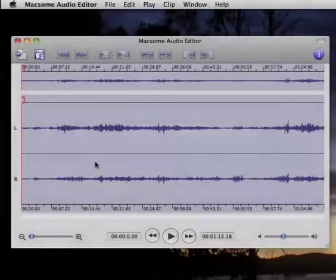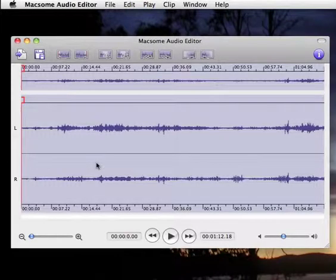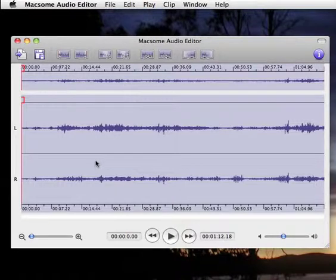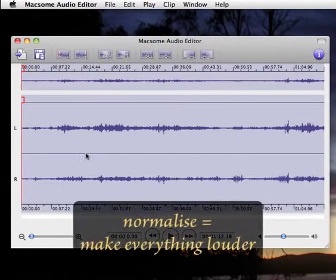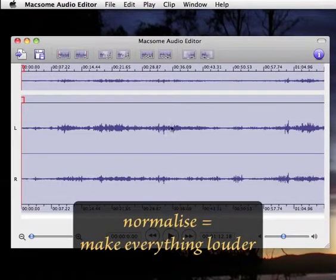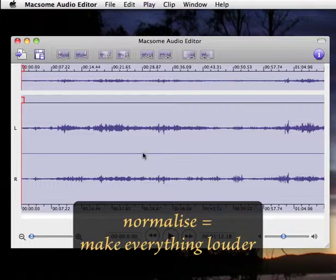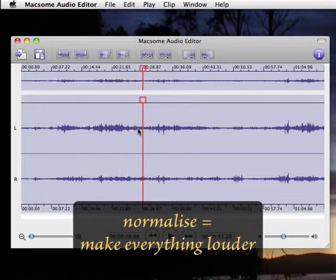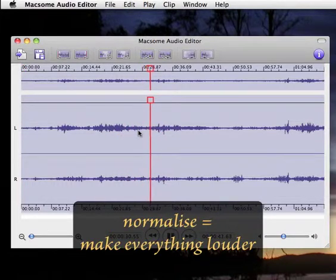The first thing I might want to do is normalize the sound level, because you can see there's an awful lot of empty white space and it's not terribly loud.